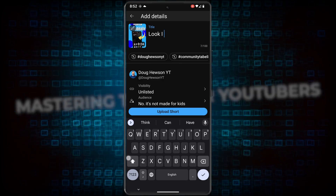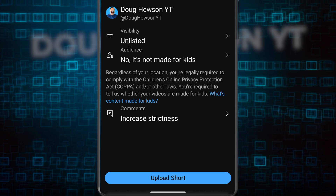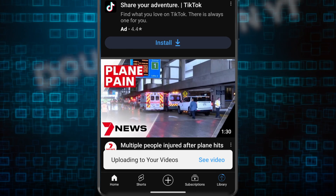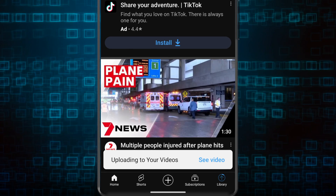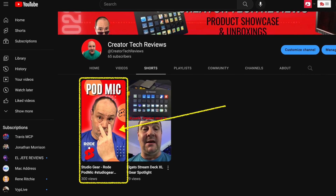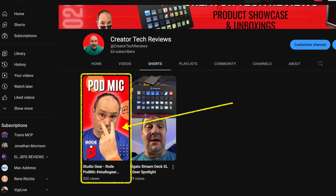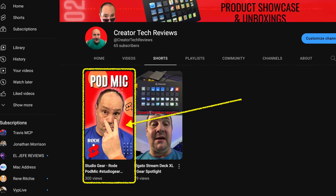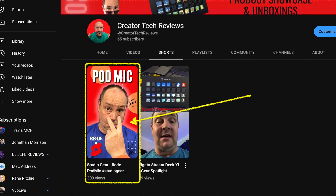Go ahead and finish out the short by adding your title, the visibility, etc. And when you're ready, upload the short. As you can see, once published, the short shows the perfectly designed custom vertical thumbnail.